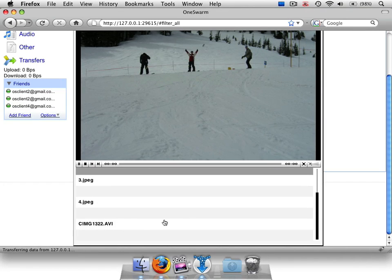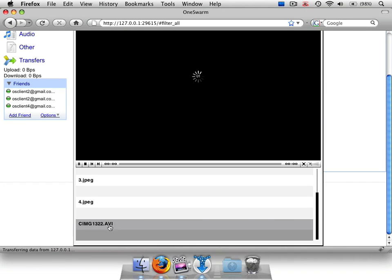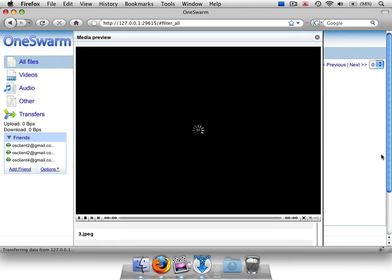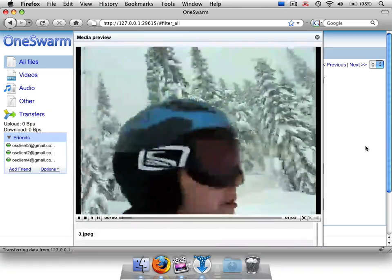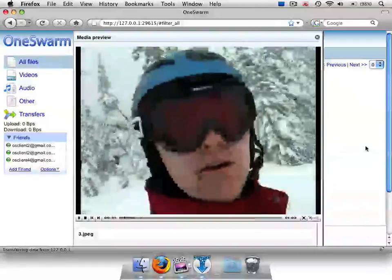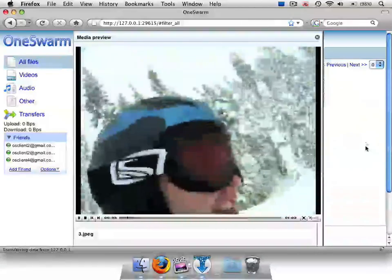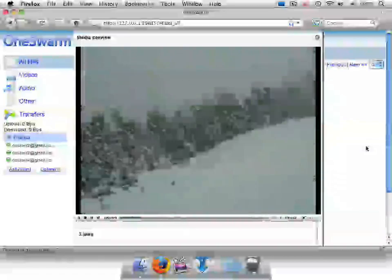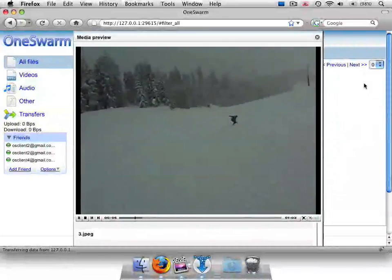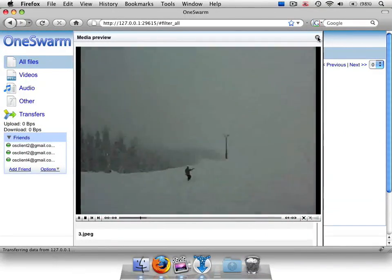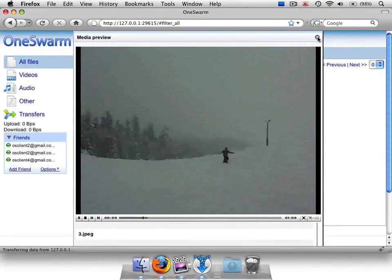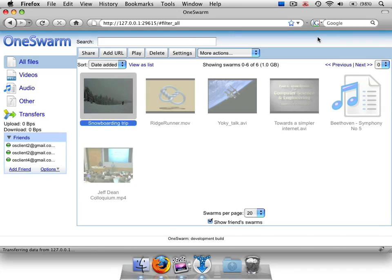As you can see, this video works out of the box using OneSwarm's on-the-fly transcoding. We took this video directly from a digital camera. That wraps up this brief overview of OneSwarm's friend-to-friend data sharing. Check out our other screencasts for more information on OneSwarm's features, and thanks for listening.